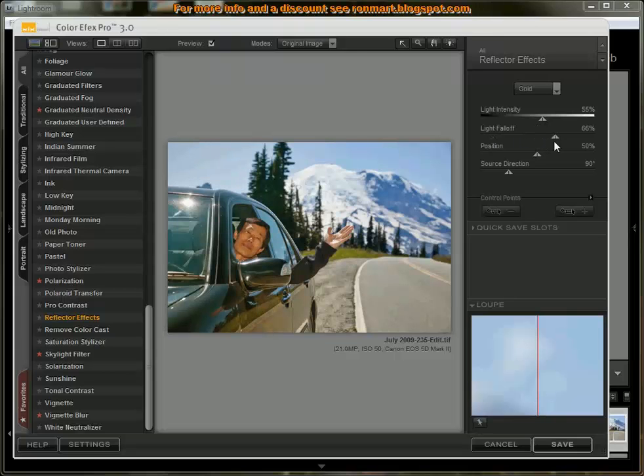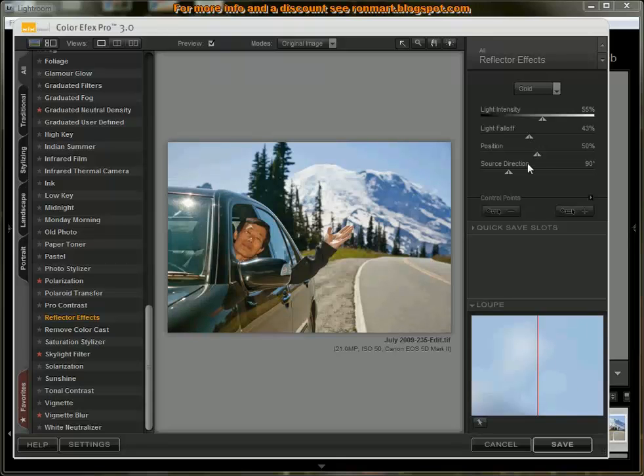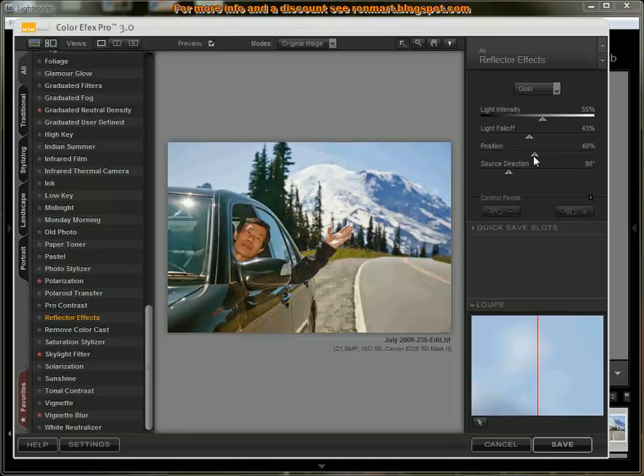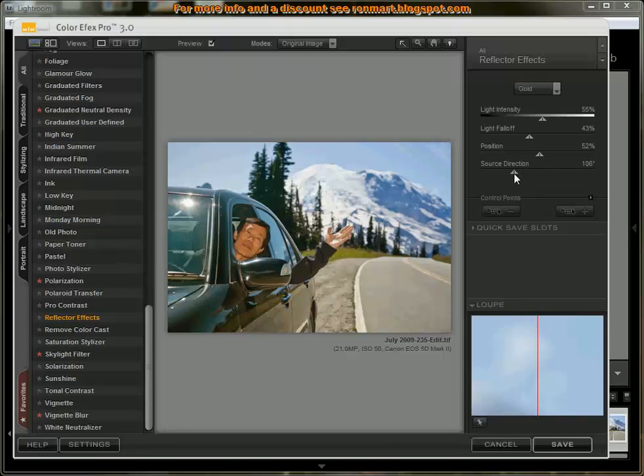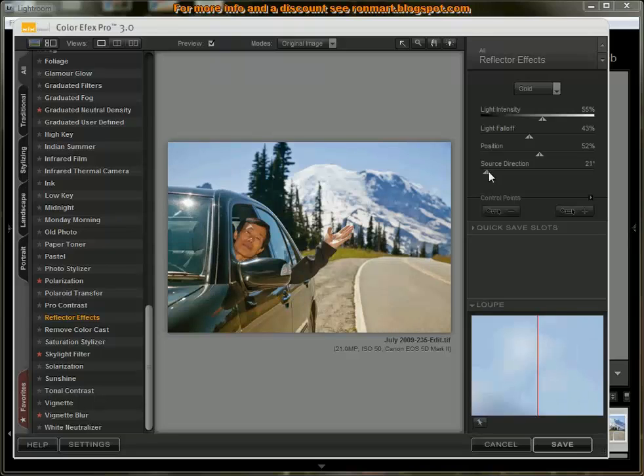The light fall-off is how quickly that falls off, or the gradient that's used. Position is like exactly where our effect is located, and then the direction that the light source is coming from.